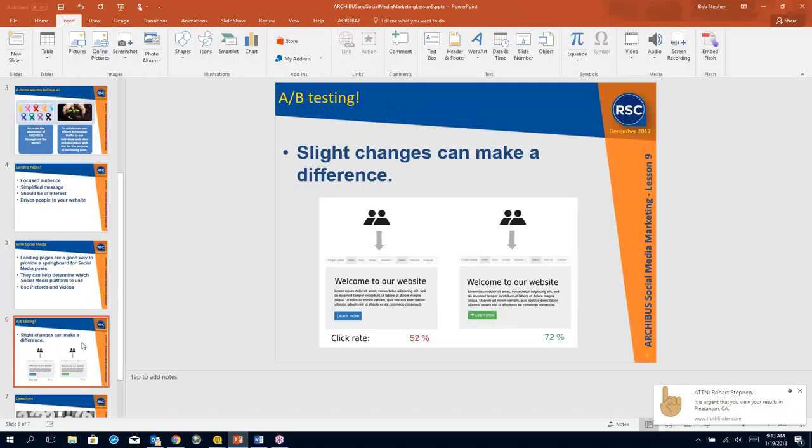So slight changes can make a big difference. Has anybody ever heard of what's called A/B testing? I have. Okay. I haven't started doing A/B testing yet. Has anybody started to do A/B testing?